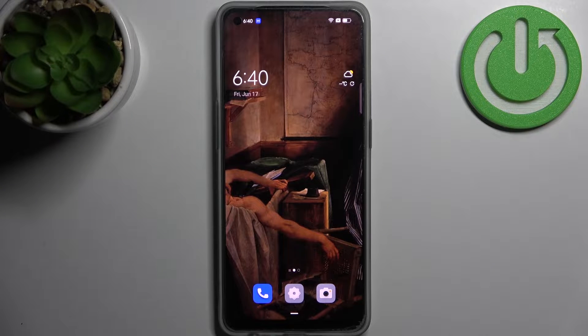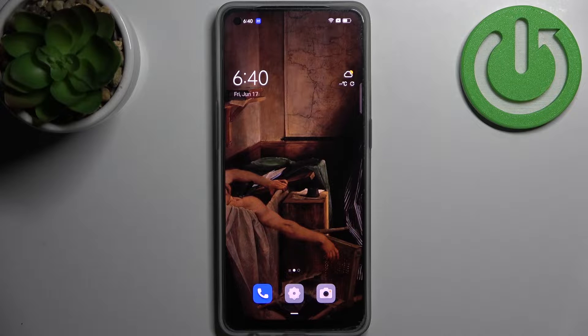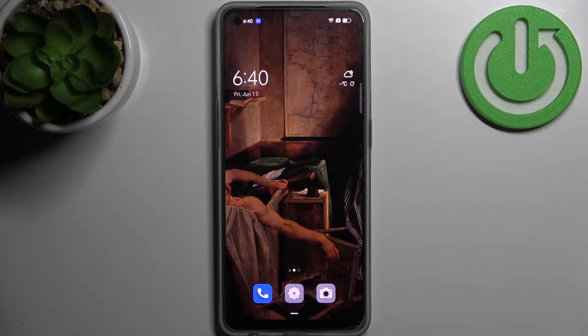Here I have the Oppo Reno 8, and today I'm going to show you how to enable the TalkBack feature on this device.